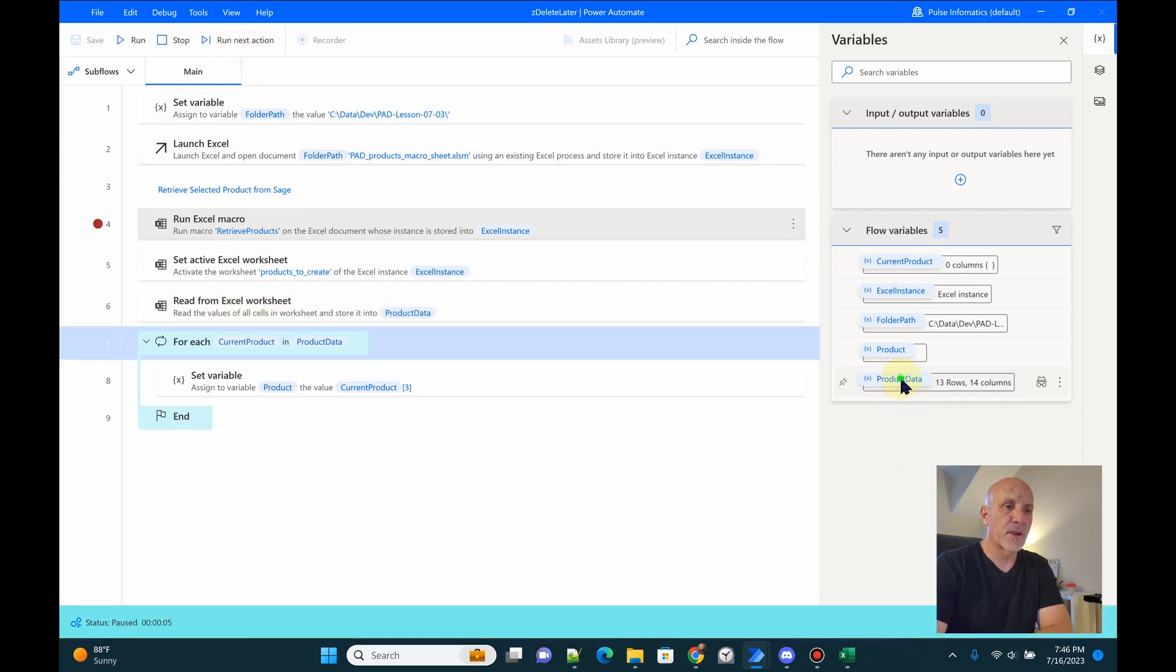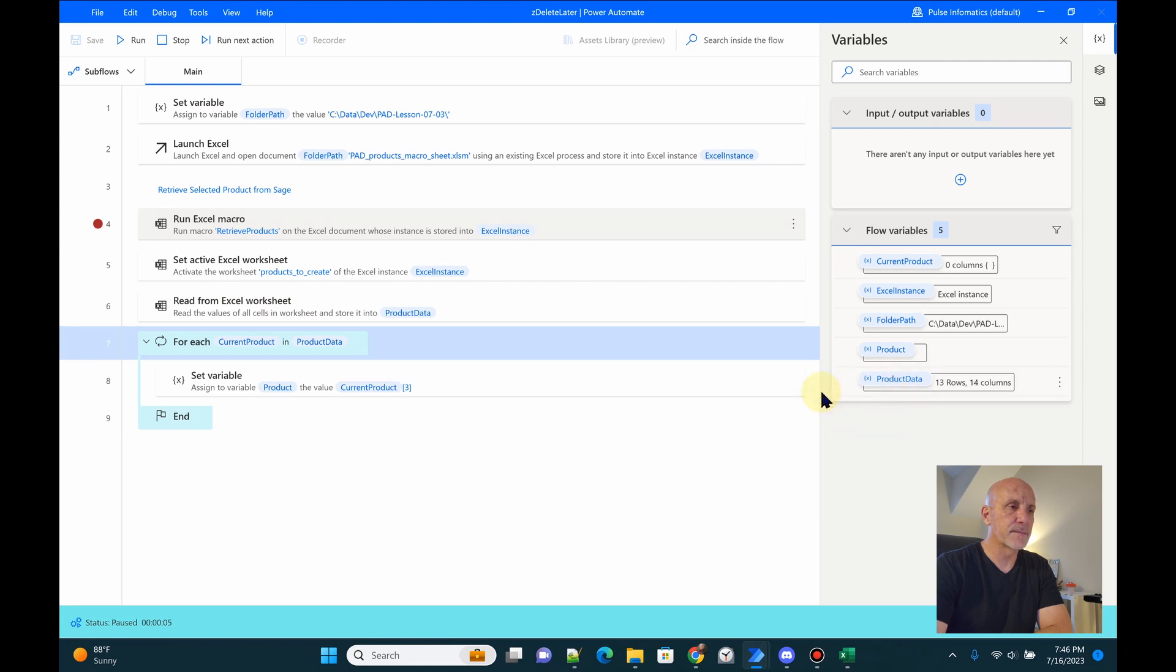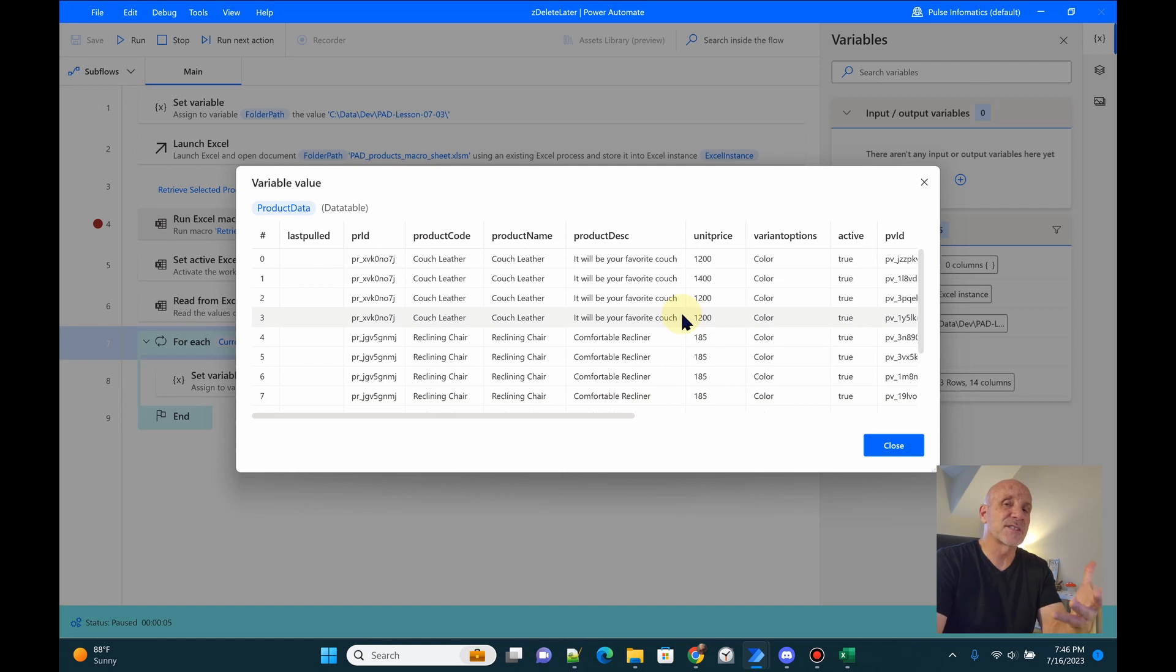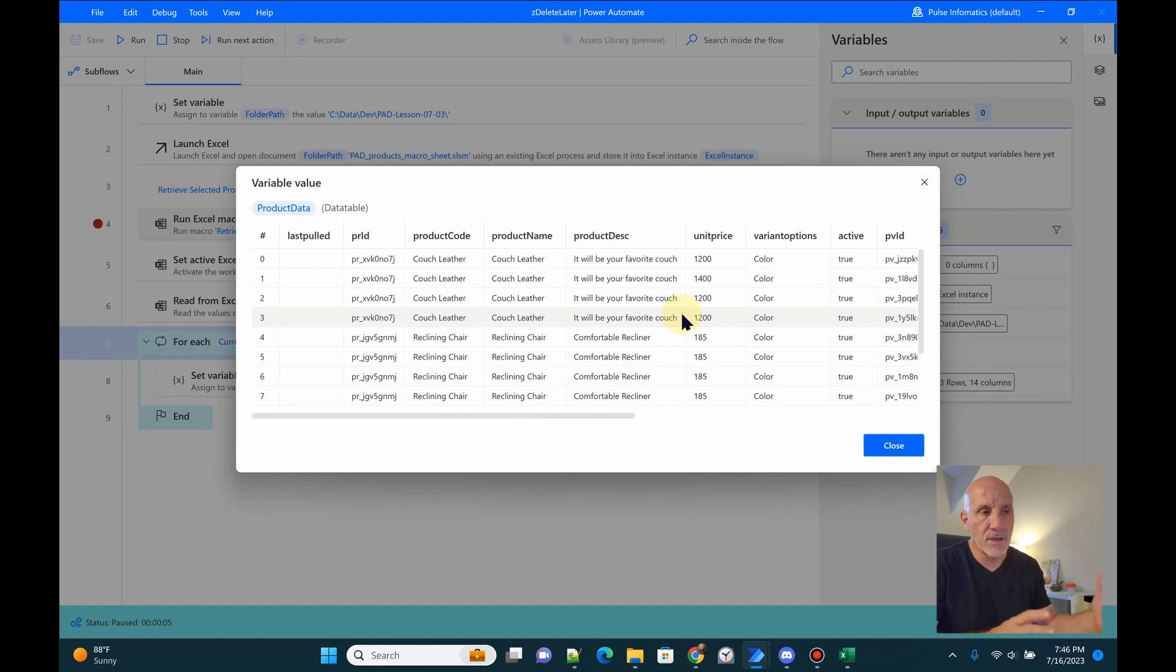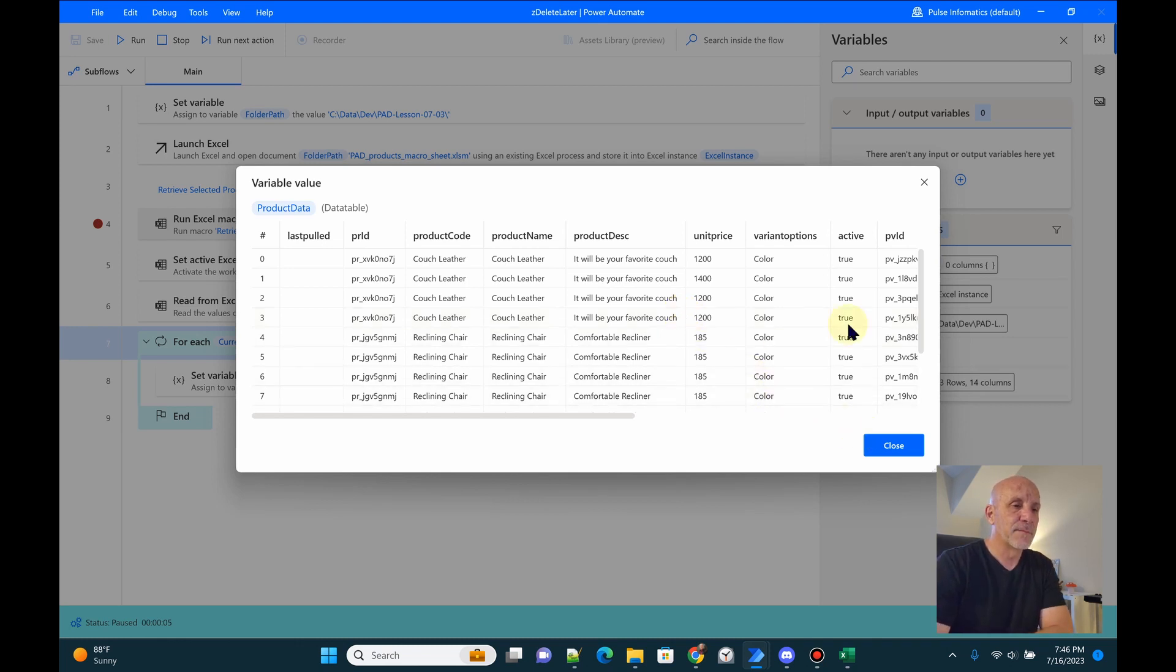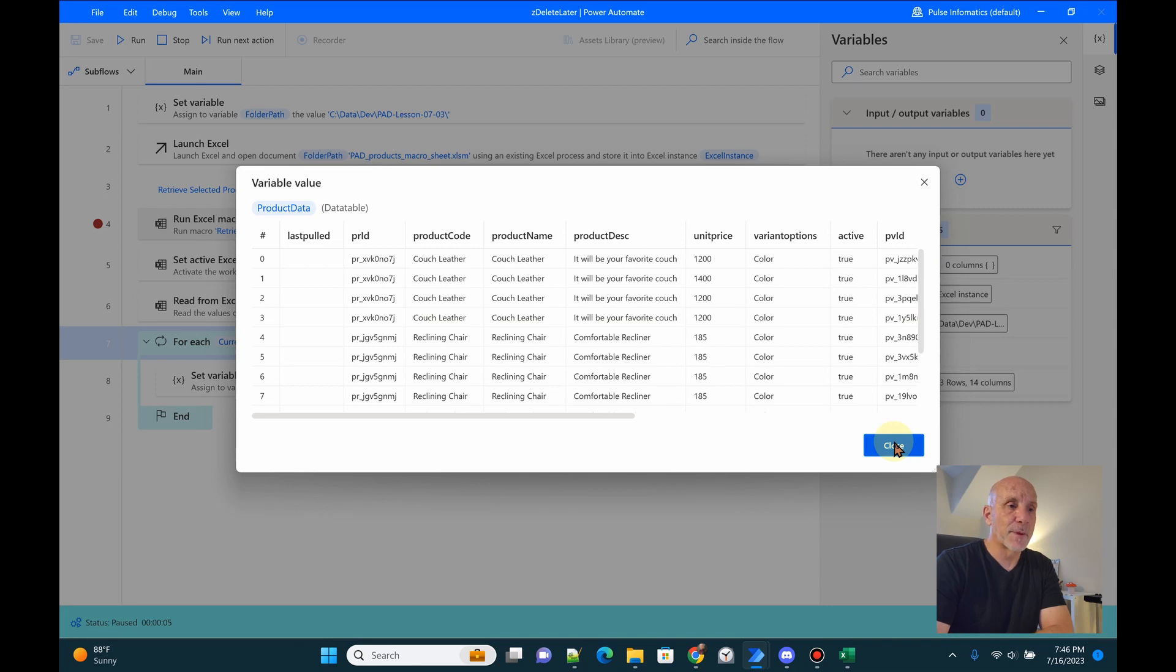So now we'll set that in our Excel instance as the active sheet. We'll read the data into product data. Now we can go right here and we can take a look at the product data and voila, we have it available to us. And really that's all we need. Now we can do all the regular things we're going to do to create the JSON that we're going to send to our e-commerce website for my client.